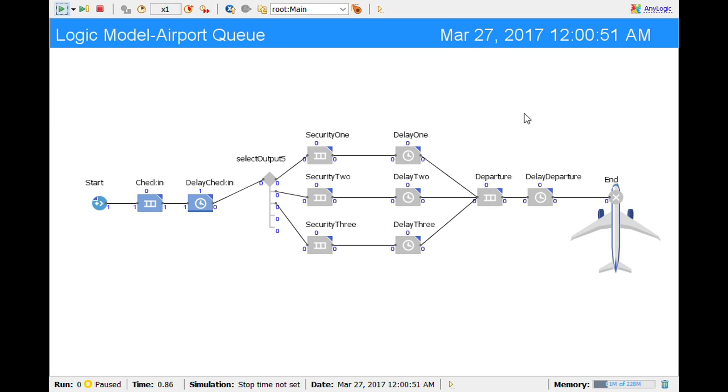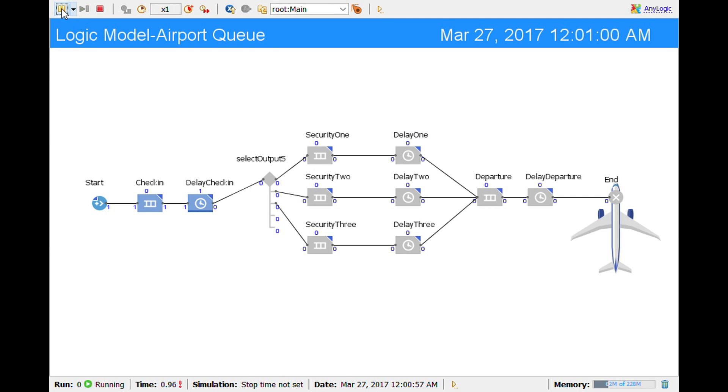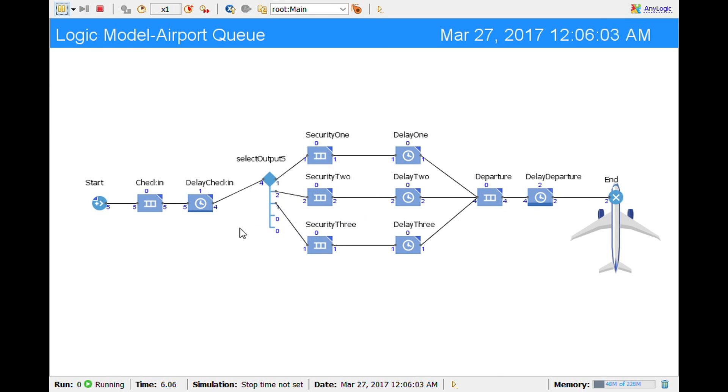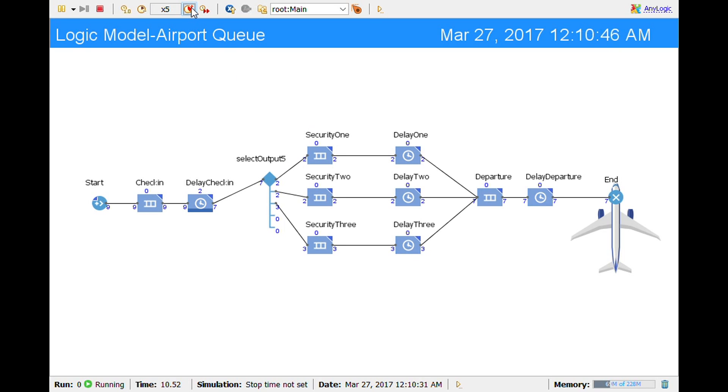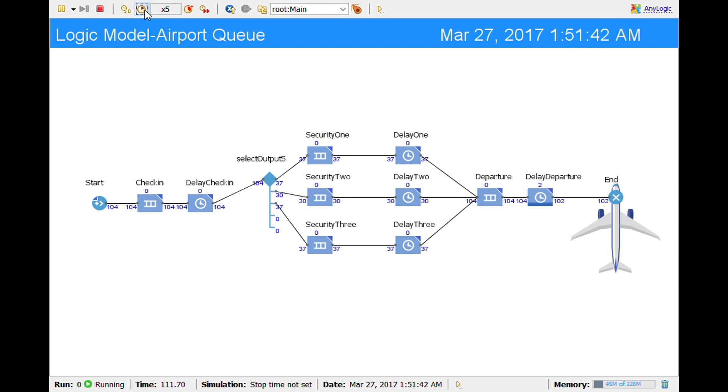All right, so here it shows my actual model and I've paused it for right now, but I'll keep playing it. This is the actual logic model and you can see that each one of these is going through. And I can speed it up if I would like to or I can slow it down.